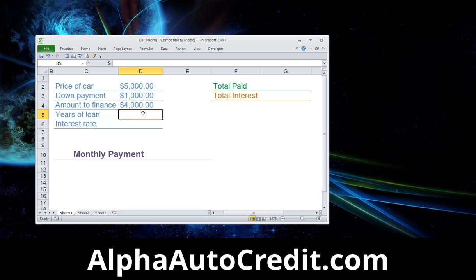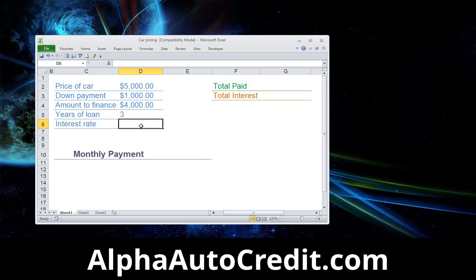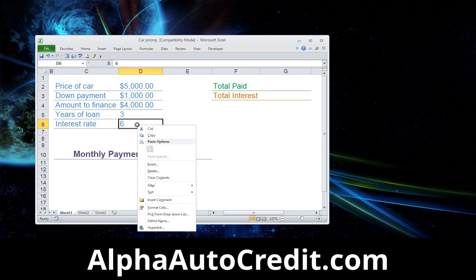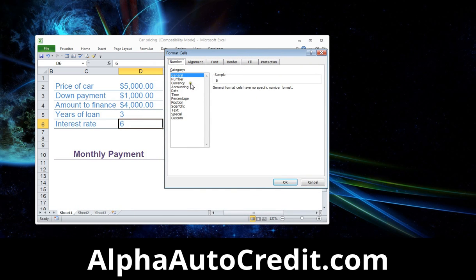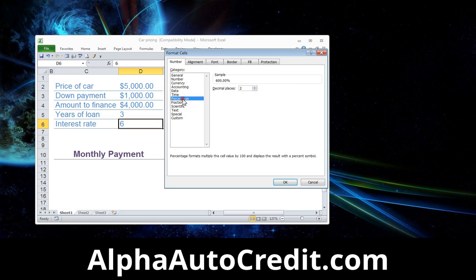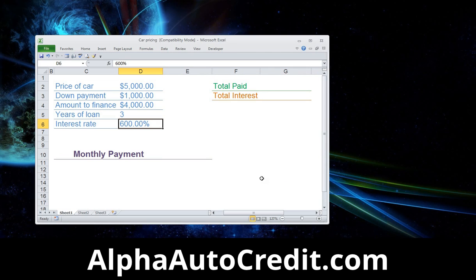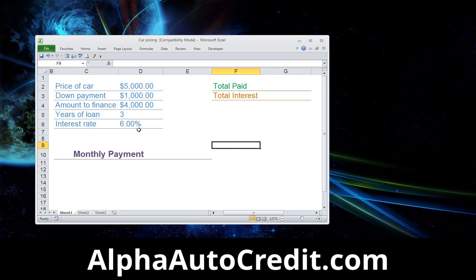For the years, let's put in a three-year loan. For the interest rate, let's do six. You can see this cell needs to be formatted as a percentage. Right-click the cell, come down to Format Cells, select Percentage, and click OK. Now when we click on six, it's formatted with a percent sign.